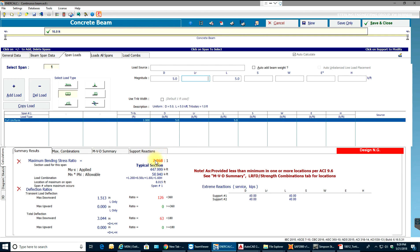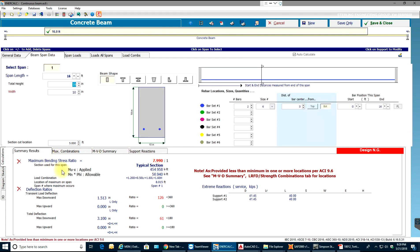The maximum bending stress ratio is now much higher and it says 'design not good.' This is just some random loading I've taken to demonstrate. I'll also add beam self-weight. To bring the maximum bending stress ratio below 1 and make the design acceptable, I can increase the beam size — let's say 12 inches width — and then increase the number of bars. With three-quarter inch cover, that leaves me about 10 inches of usable depth.